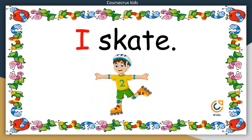I skate. मैं स्केटिंग करता हूं. Your turn now.